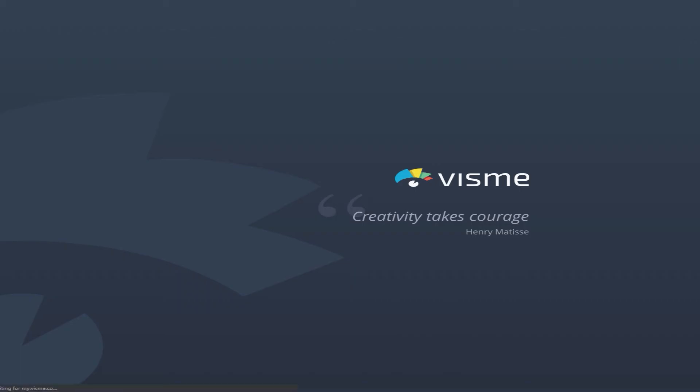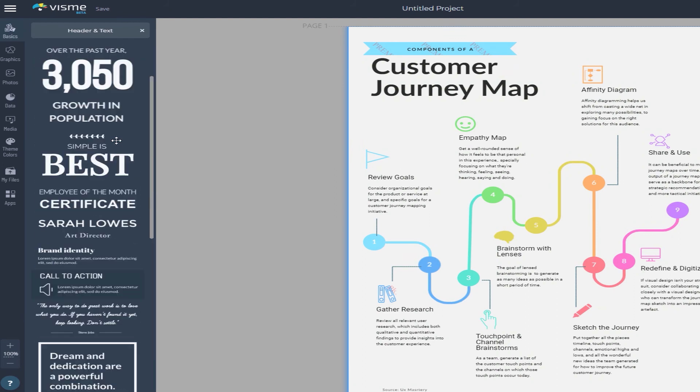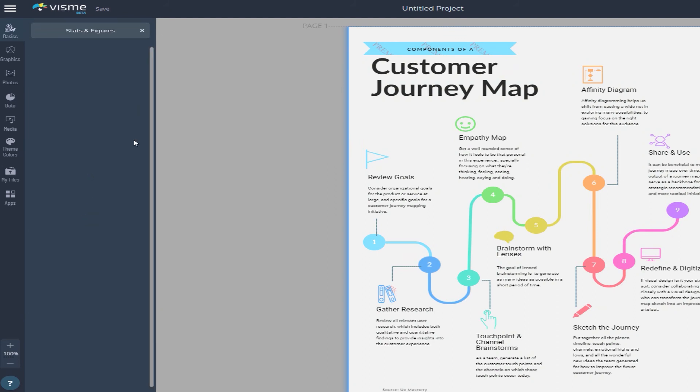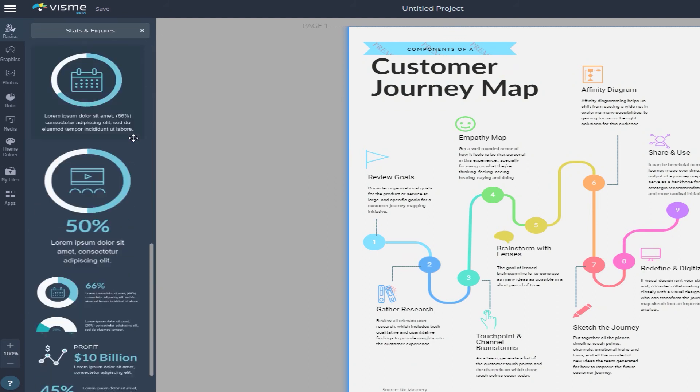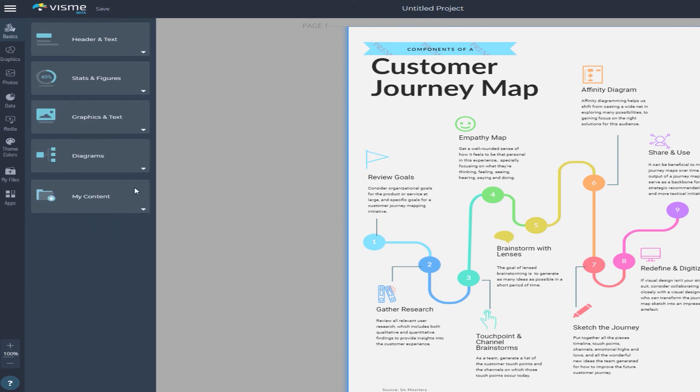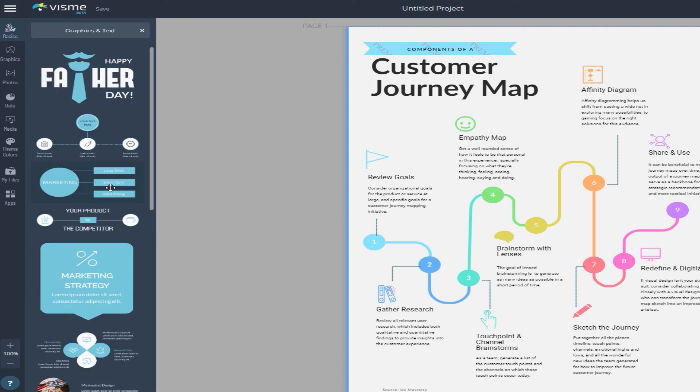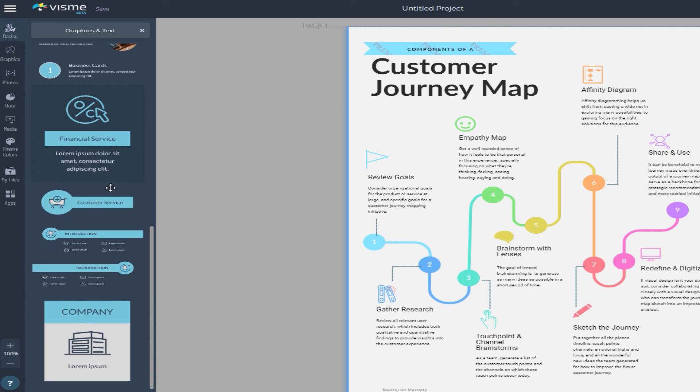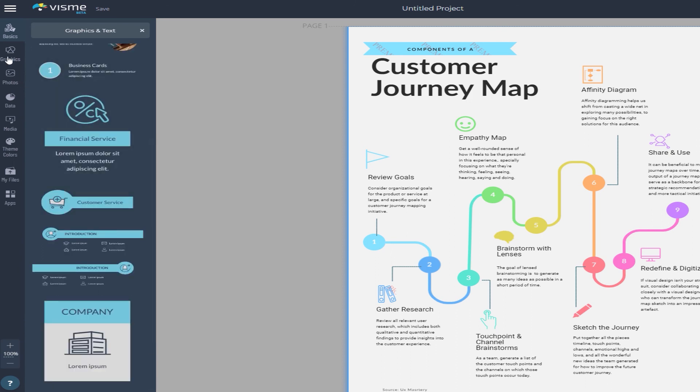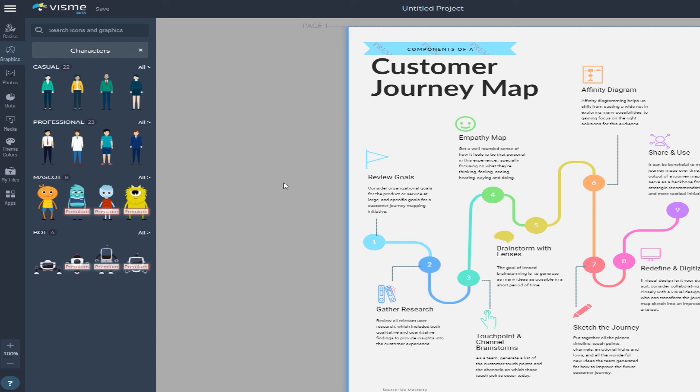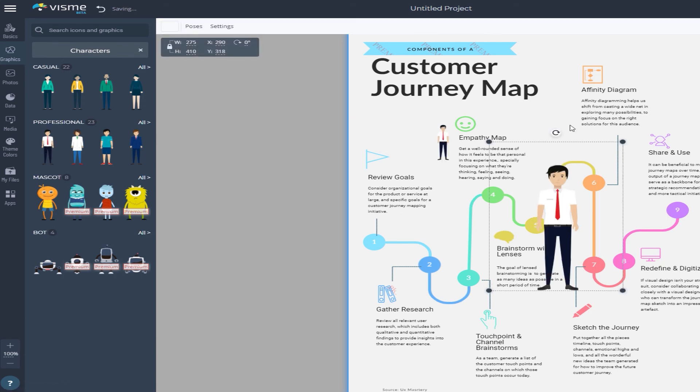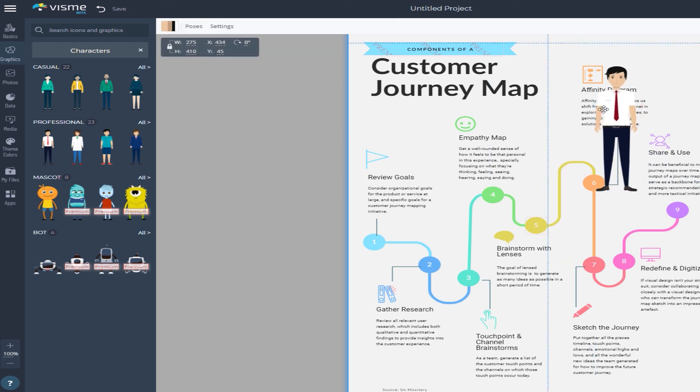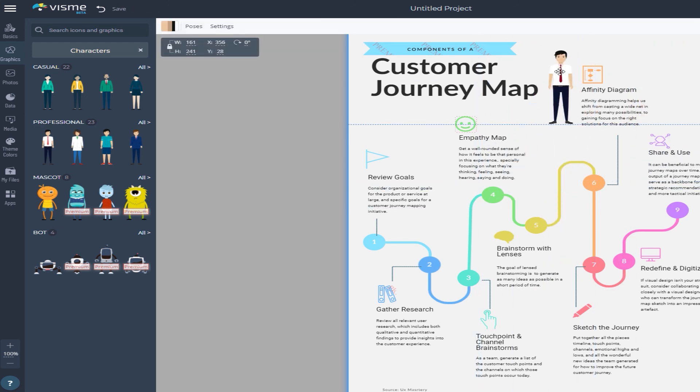Visme. While Piktochart strikes a good balance between ease of use and customization, Visme tips the scale way towards the ease of use side of things. It's heavily template-based and best for users who don't want to mess around too much with a pre-made design. The free version of the service gets you space for five projects and 100 megs of storage, a smaller selection of templates, and exports limited to JPEG format. The basic paid tier starts at 14 bucks a month.